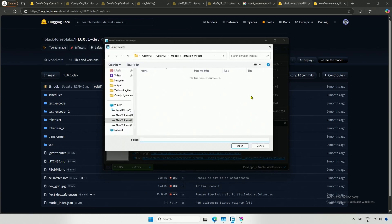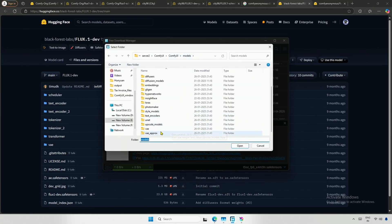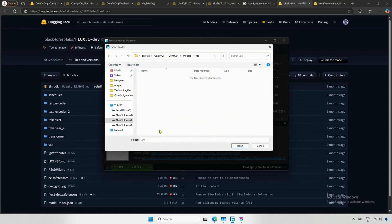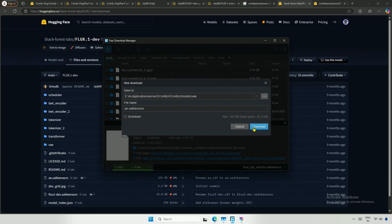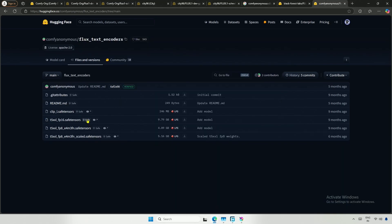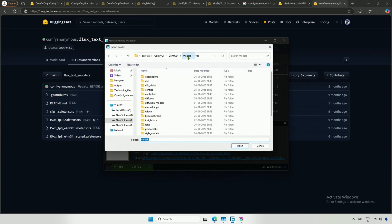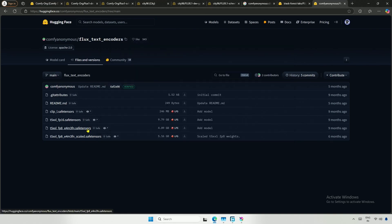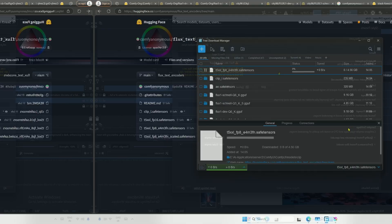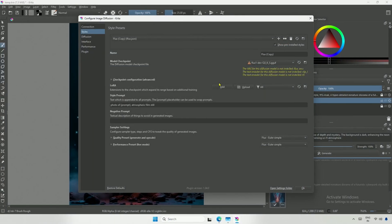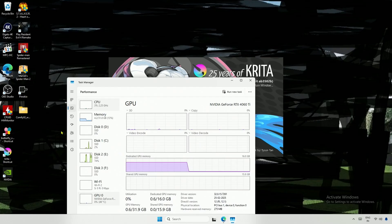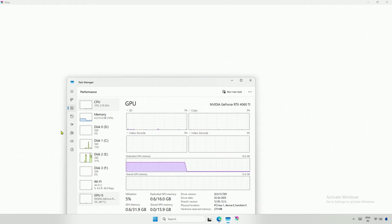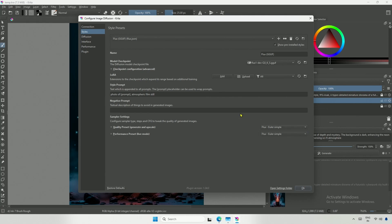The file location will be, not in the Diffusion Model folder, but inside the VAE folder. Next, I will locate the ClipL file in the Clip folder. The T5 file also goes in the Clip folder. Once I have the files, I will open CRITA. The Refresh button does nothing. I will rename the preset to GGUF for Clarity.